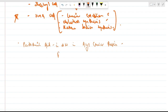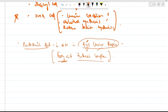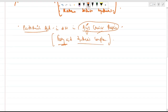Pantothenic acid is also present in the acyl carrier protein in the fatty acid synthesis complex. This fatty acid synthesis complex is a multi-enzyme complex. We will discuss it in detail in lipid metabolism when we see the synthesis of fatty acids.